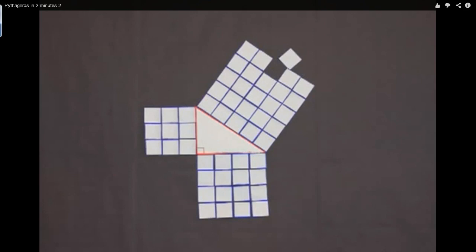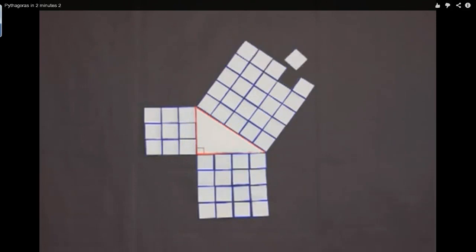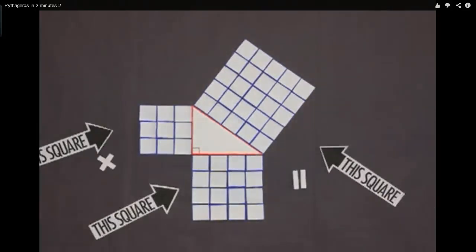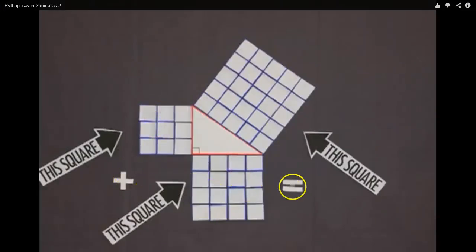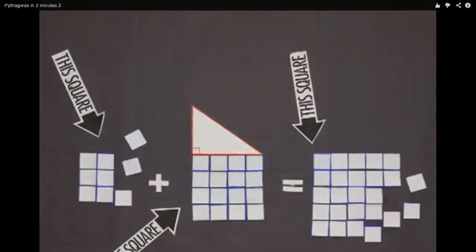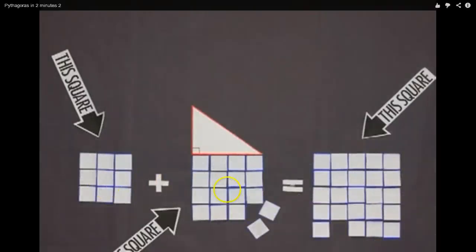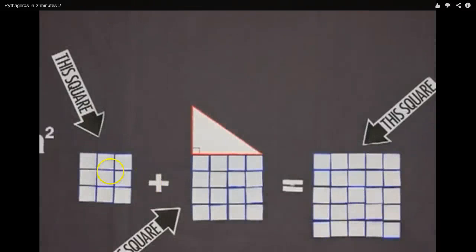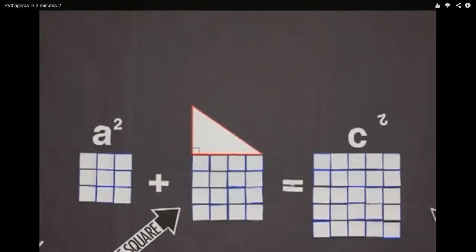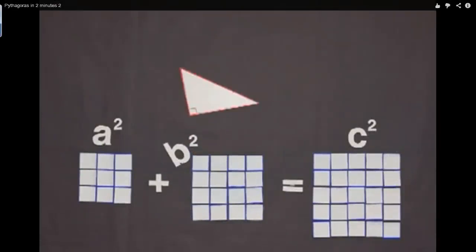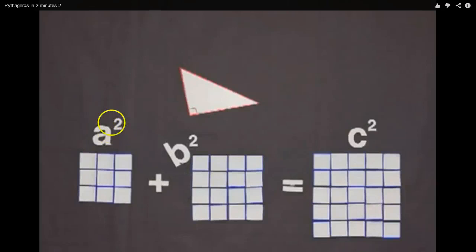What mathematicians like to do — because this is a formula — this side plus that side equals that side. But instead of saying that, they call these sides letters. So, the area of this square plus the area of that square equals the area of the slanted side square. They called this side the A side. And if you take the A side and make a square out of it — that's why they call it 'squared' — A squared.